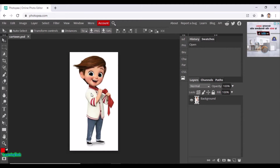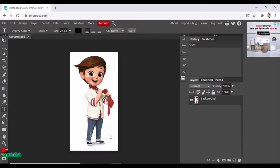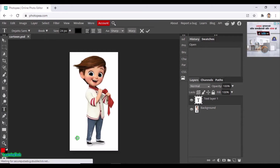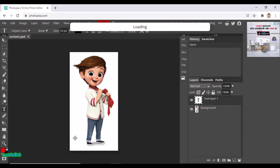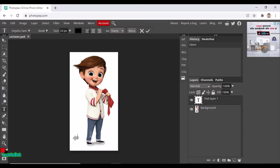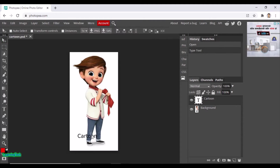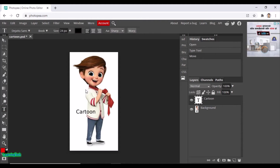I want to add text here. Go to the text button — the Type Tool — you can see it here. Click on that and just click anywhere on the image and type anything you want. I'll type 'cartoon' here. Here's the text, and I can move it anywhere or resize it.